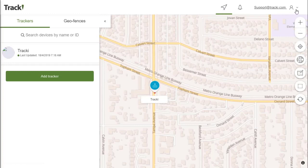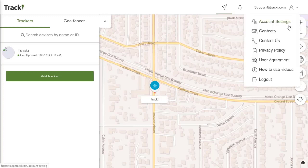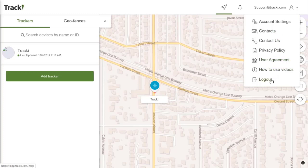For account settings, if you click the dropdown arrow in the top right-hand corner, you'll see that we have Account Settings, Contacts, Contact Us, Privacy Policy, User Agreement, how-to videos like this one, and the logout button.